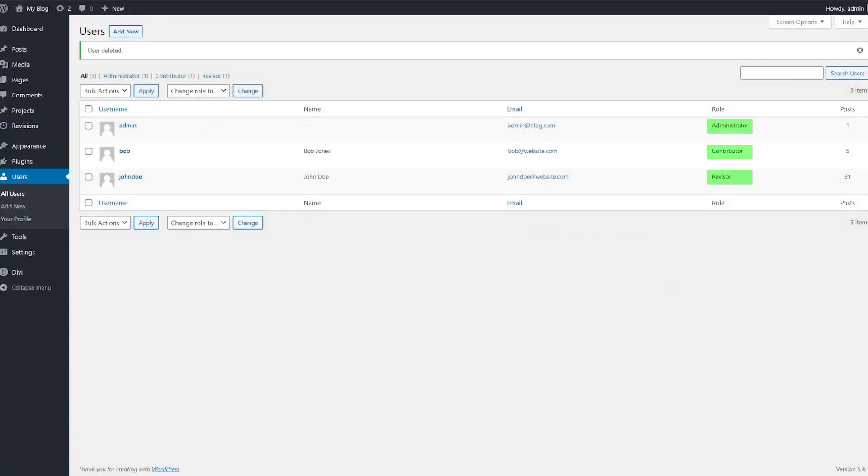If you're a contributor, an author, or a reviser, which is a unique role set up by the plugin, you'll be able to add revisions. Authors and revisors can modify any posts that they want, and contributors, on the other hand, only get access to their own content.